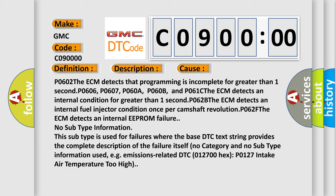P062B: The ECM detects an internal fuel injector condition once per camshaft revolution. P062F: The ECM detects an internal EEPROM failure. No subtype information. This subtype is used for failures where the base DTC text string provides the complete description of the failure itself.